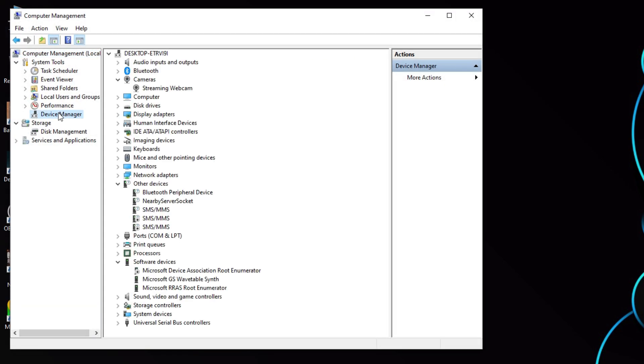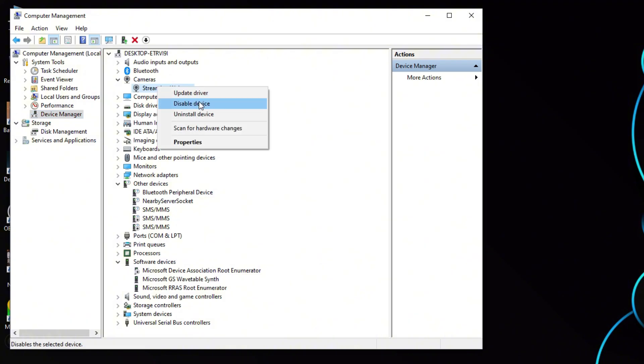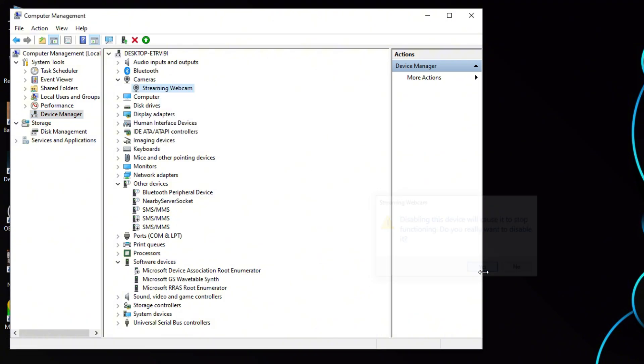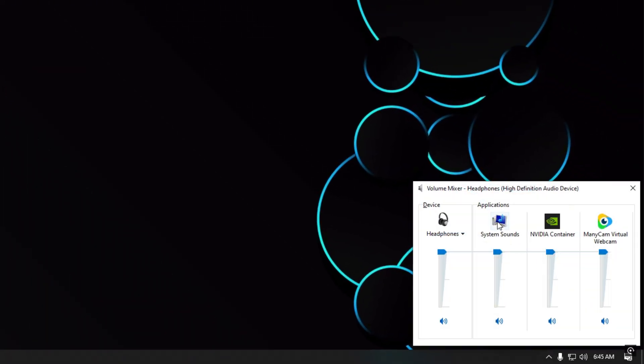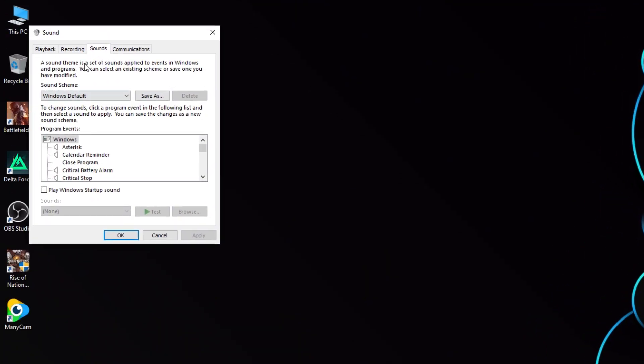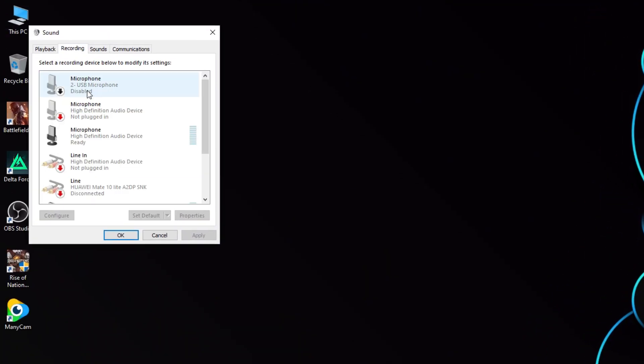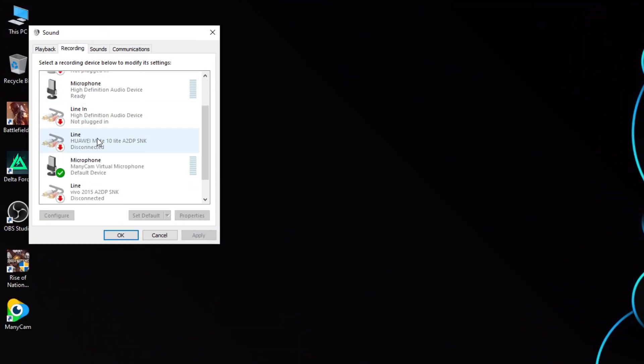Now select Device Manager and locate your webcam, then disable it. After that, close Device Manager and open System Sounds. In the Recording tab, find Minicam Virtual Mic and disable it.